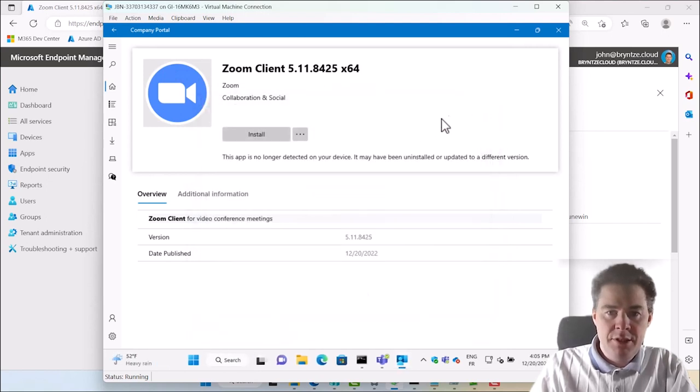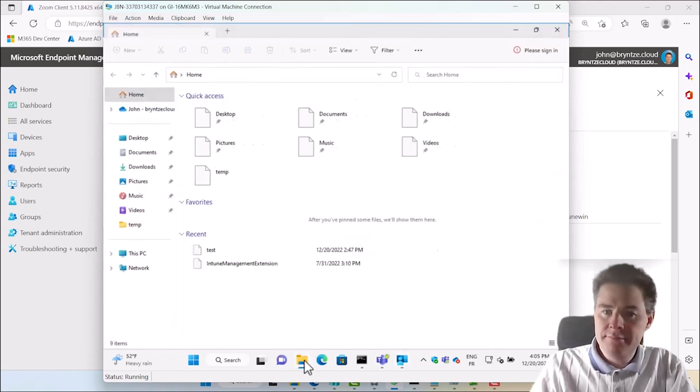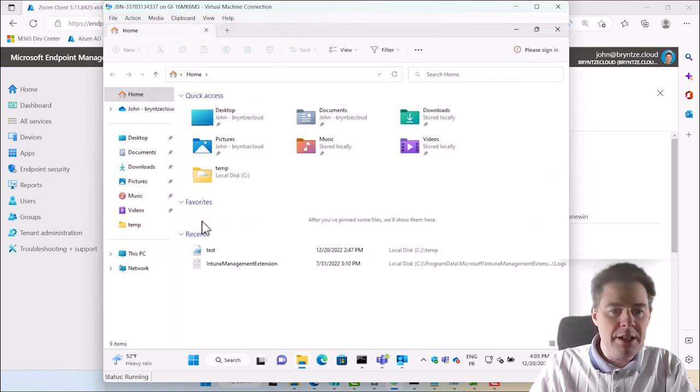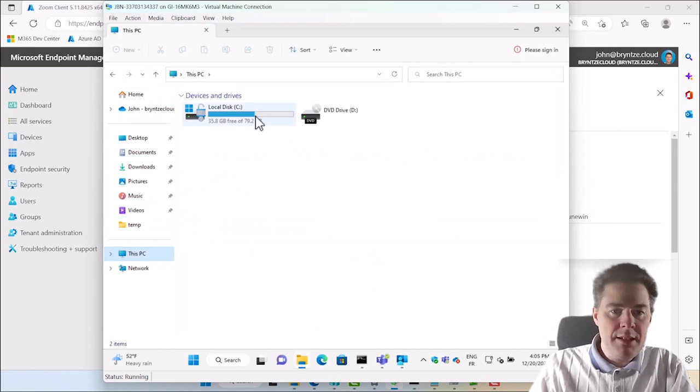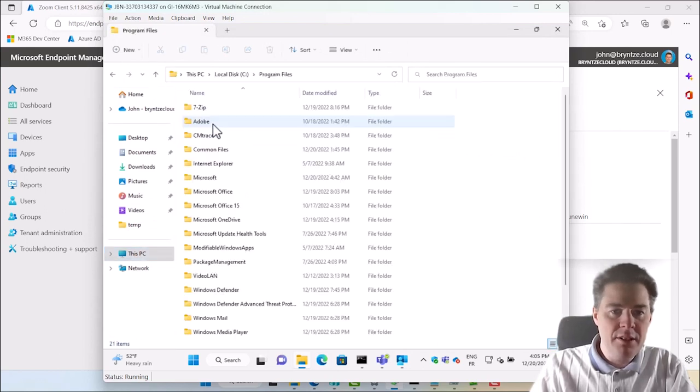The Zoom app is here. But you see, it sort of still said it failed. Hmm, surprise me. Let's see. Let's see my detection method. If I did something wrong.